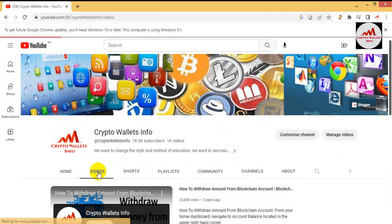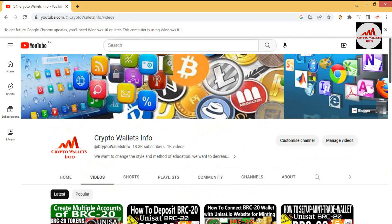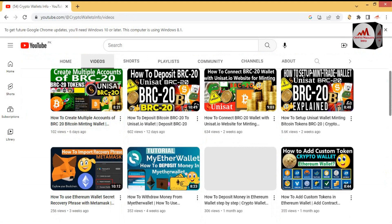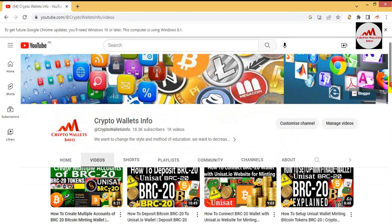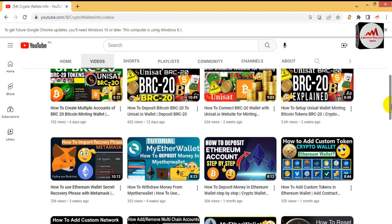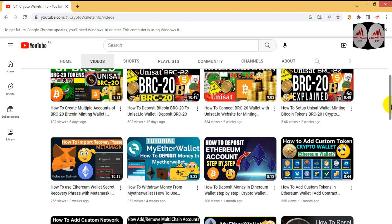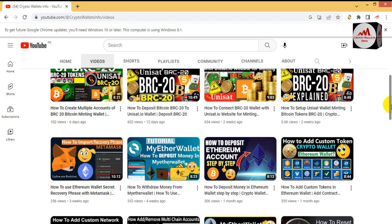My YouTube channel is open in front of me. I have uploaded almost four videos about BRC20 wallets: the first is how to set up a BRC20 wallet, the second is how to connect a BRC20 wallet with UniSat for minting, the third is how to deposit Bitcoin to a BRC20 wallet, and the last is how to create multiple accounts of BRC20 Bitcoin wallets. If you haven't watched these, please go to my channel and watch them.